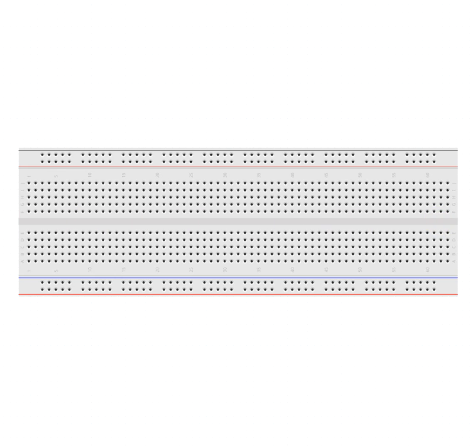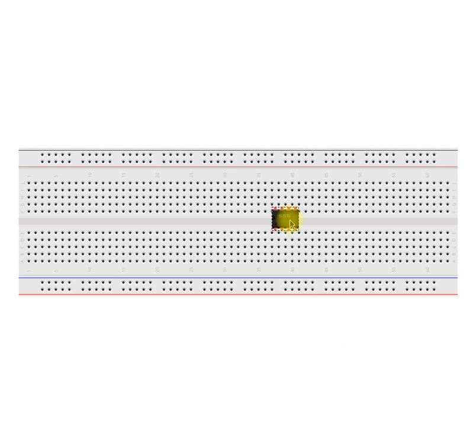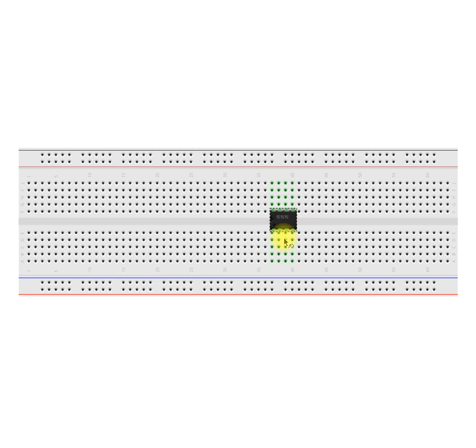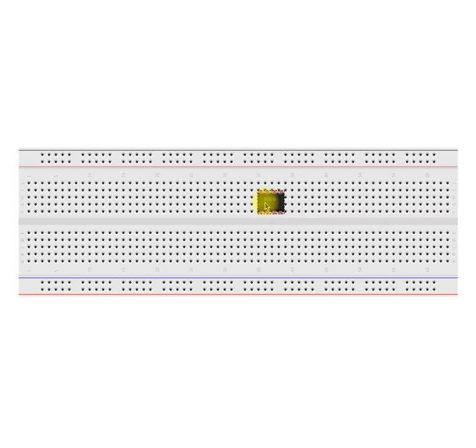Now here we have an integrated circuit. We'll plump him on there and he sits quite nicely. Now you see these four pins are connected to these four rows nicely on this diagram, and same with the other side.